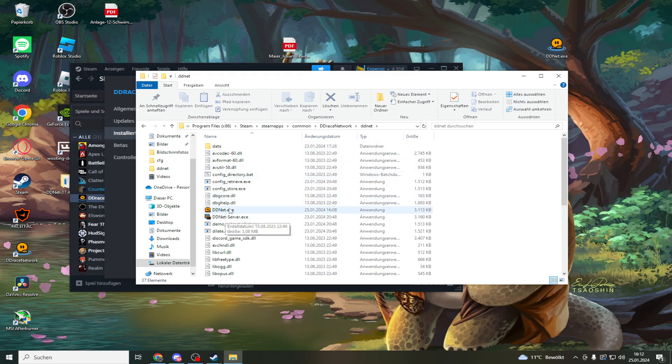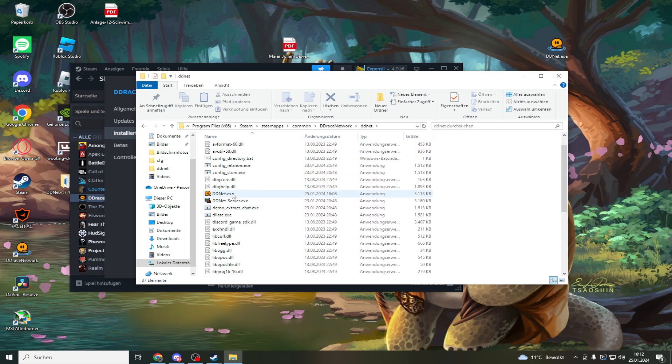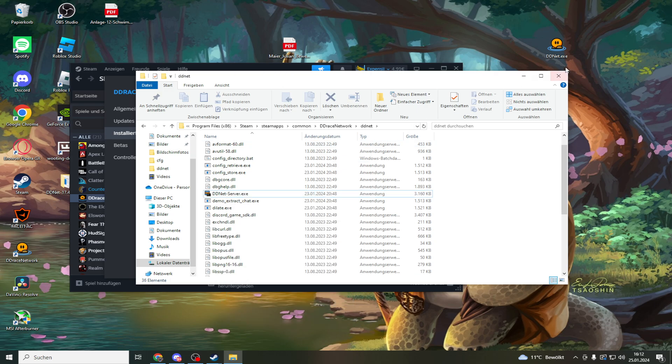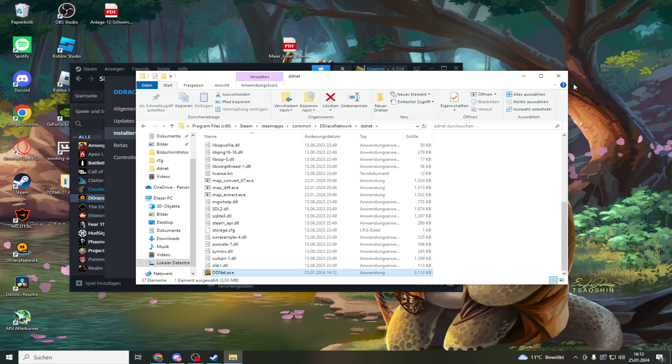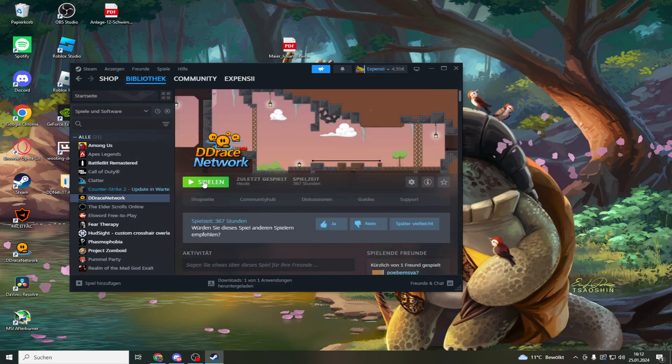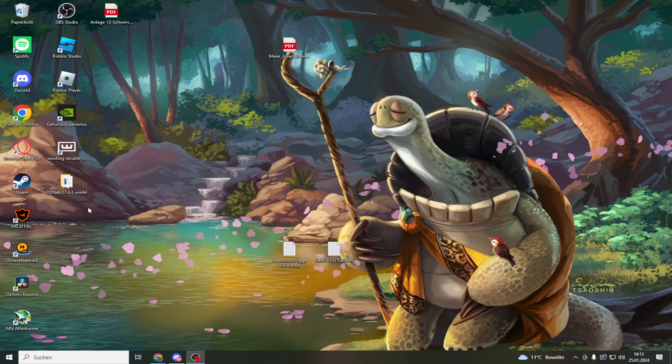Then this comes out. You see this DDNet.exe, right click delete. Then you have this on your desktop, just drag it in. Then you can start your game. If you don't play on Steam.